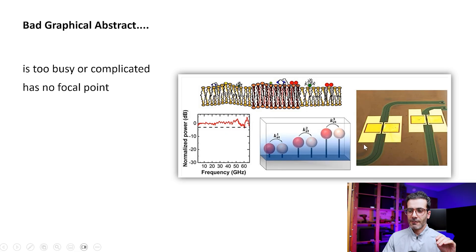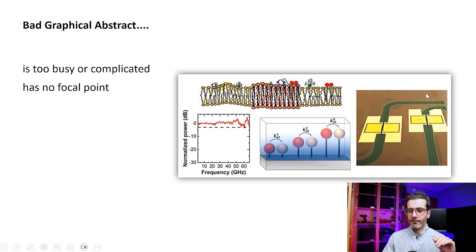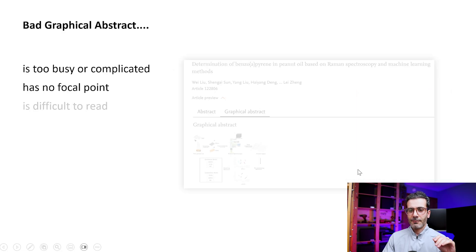We talked about this in the previous videos, right? So when people see this graphical abstract they don't know where to start. So this is a bad example.